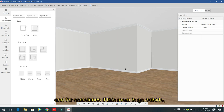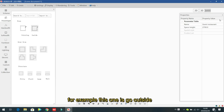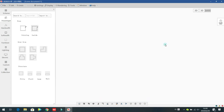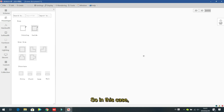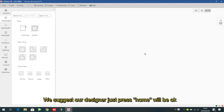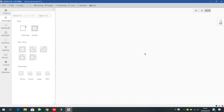If the room goes outside the screen and is difficult to bring back, just press the Home key and the room will come back to the center automatically.